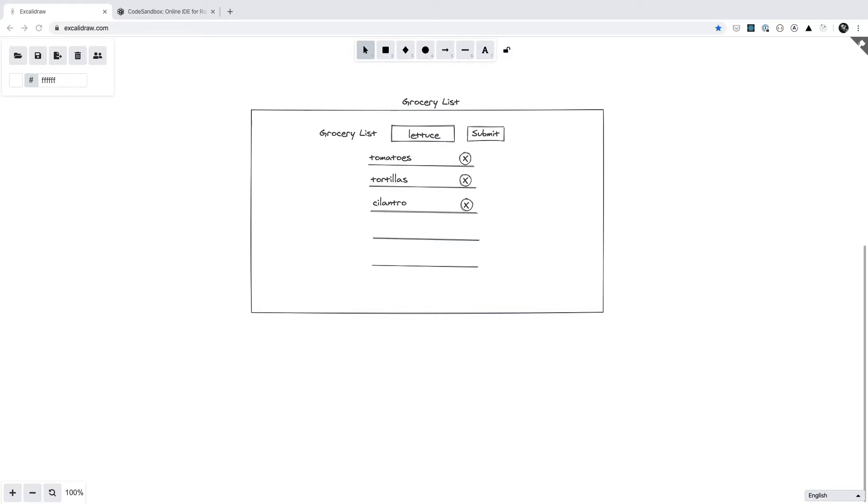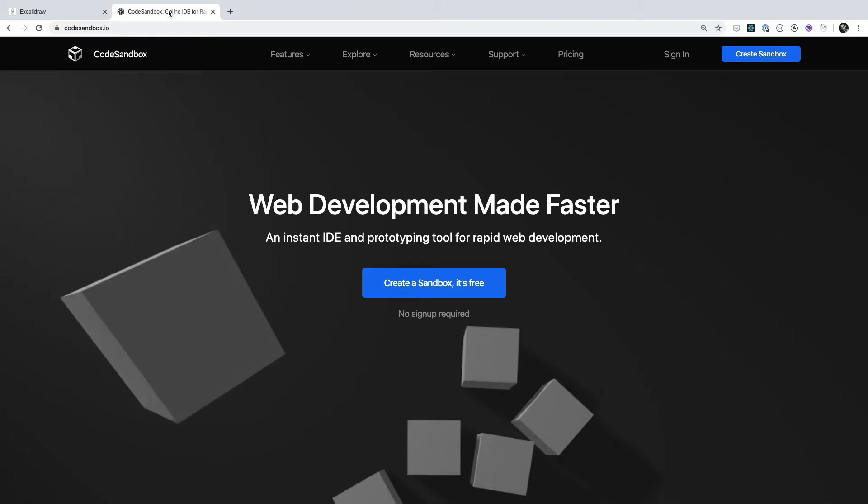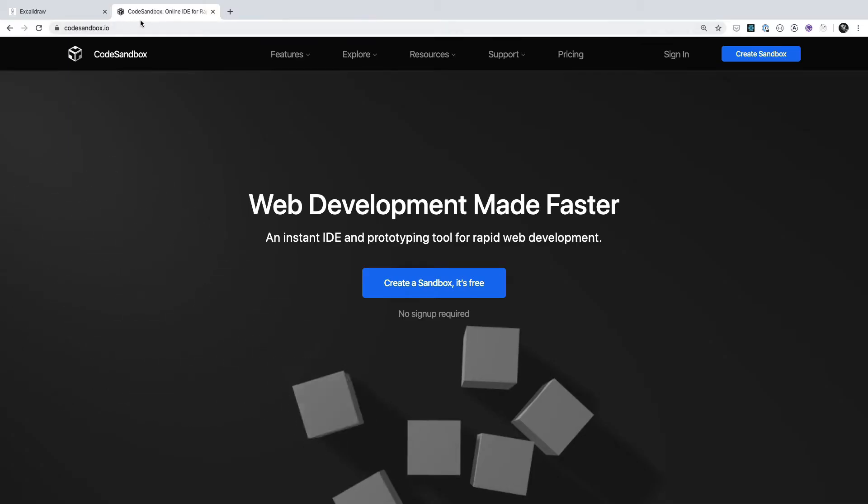Okay, so let's say that you have a ScalaDraw mockup right in front of you as we do here, and we want to go ahead and create an actual website from this data set that we currently have. So we can do that by heading to codesandbox.io.